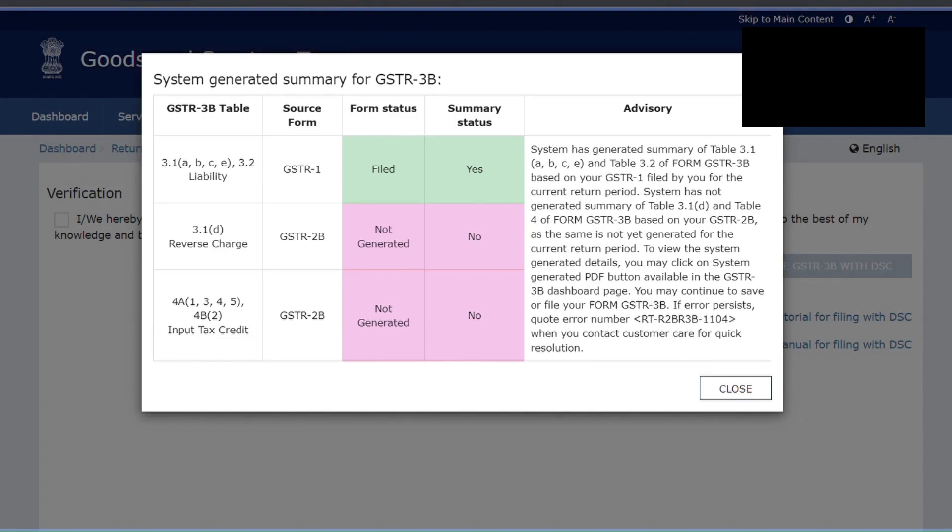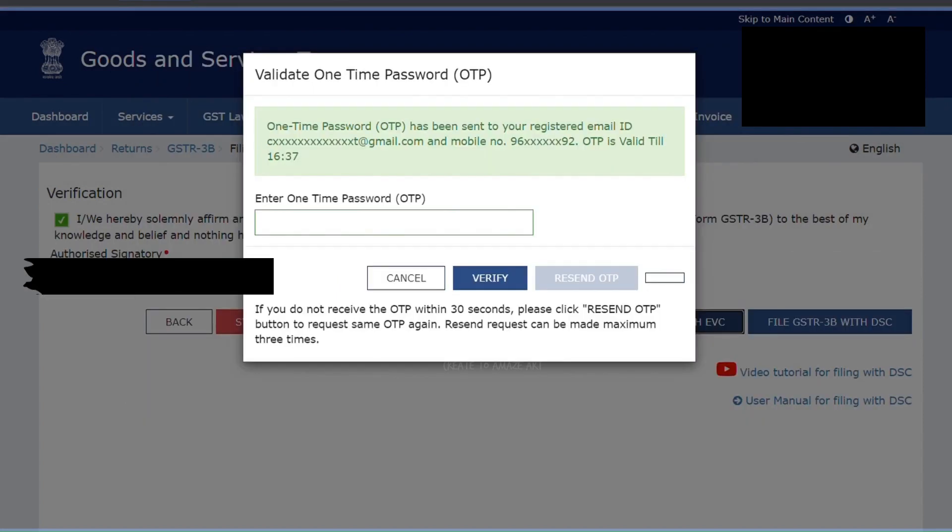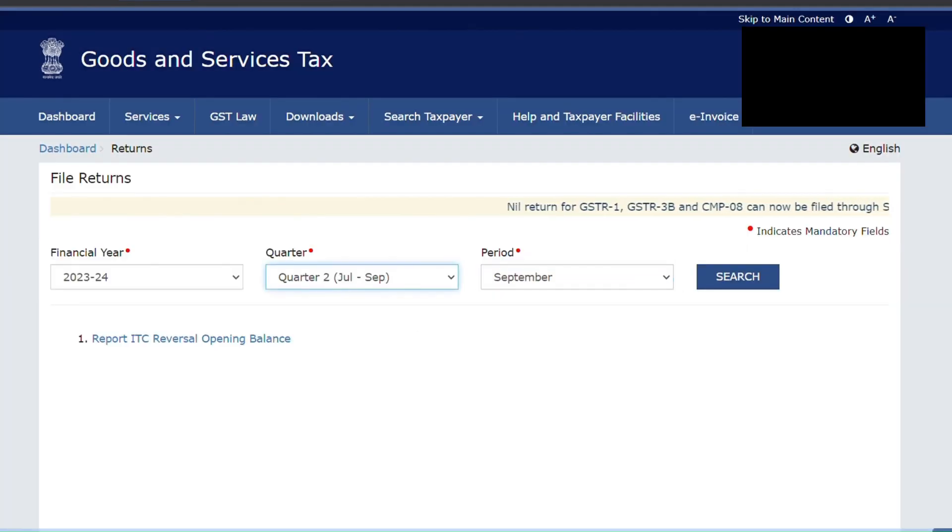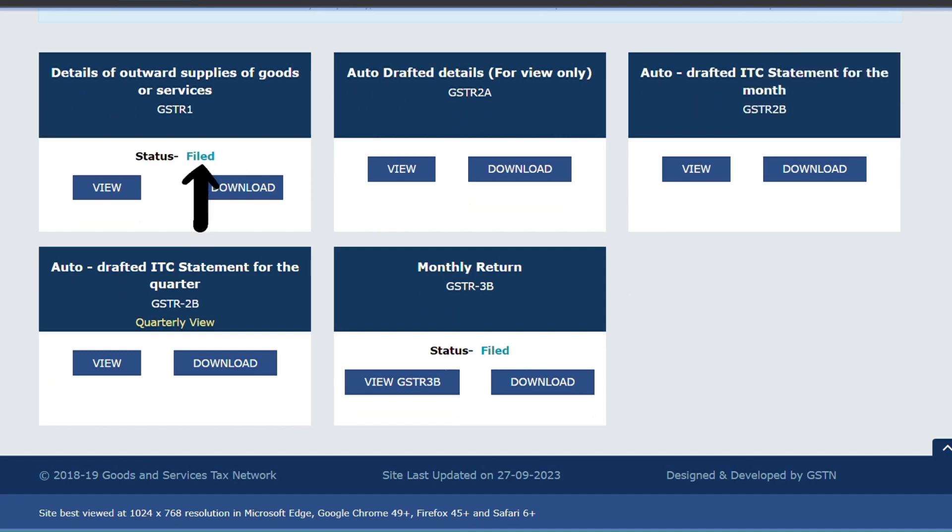As usual, click File with EVC. If you go to your dashboard, Returns Dashboard, and check, both the GSTR1 and GSTR3B status will show as Filed.